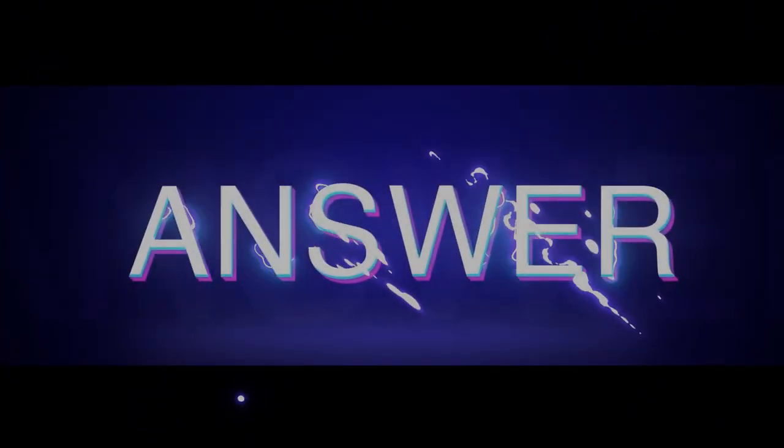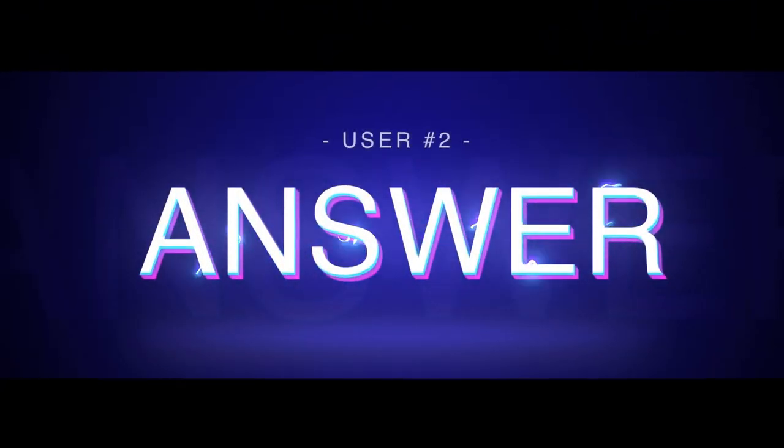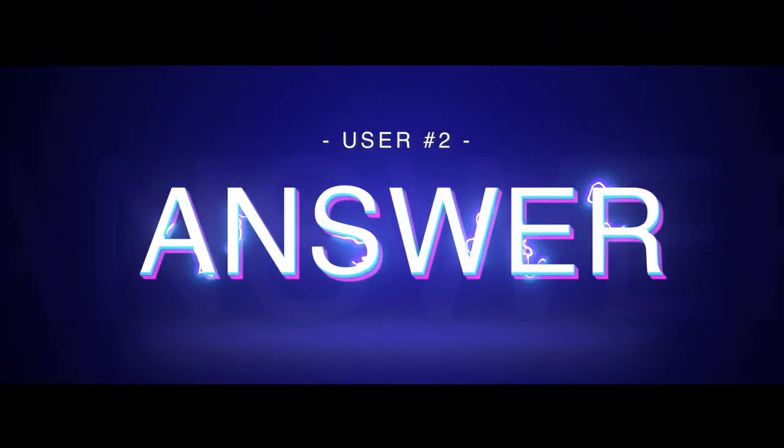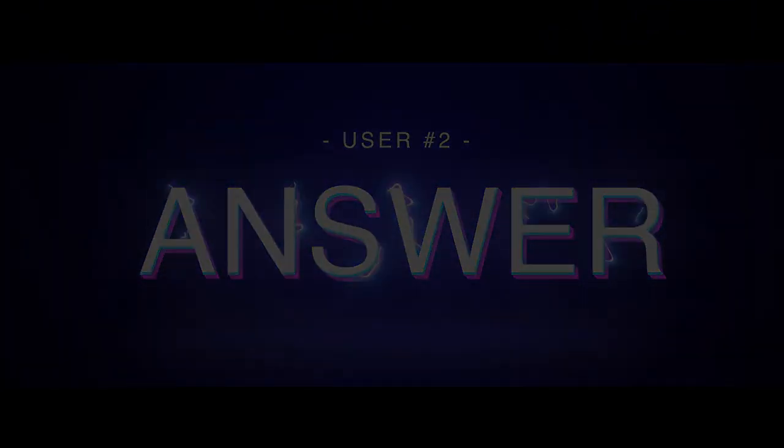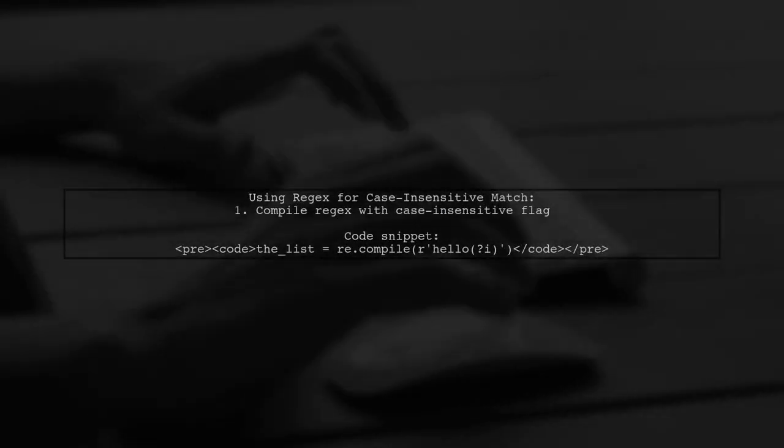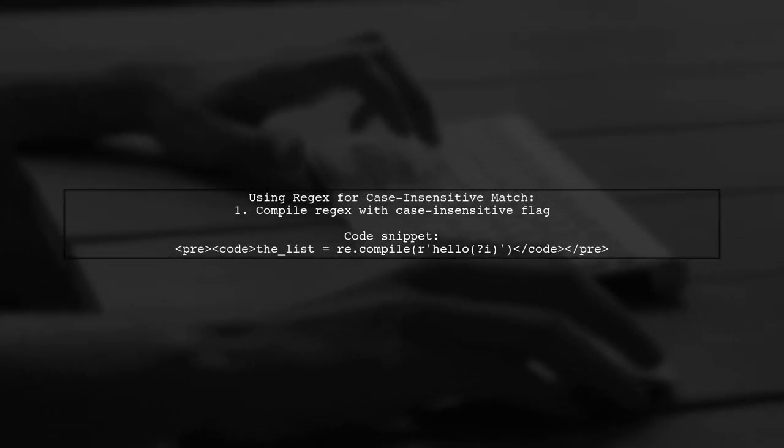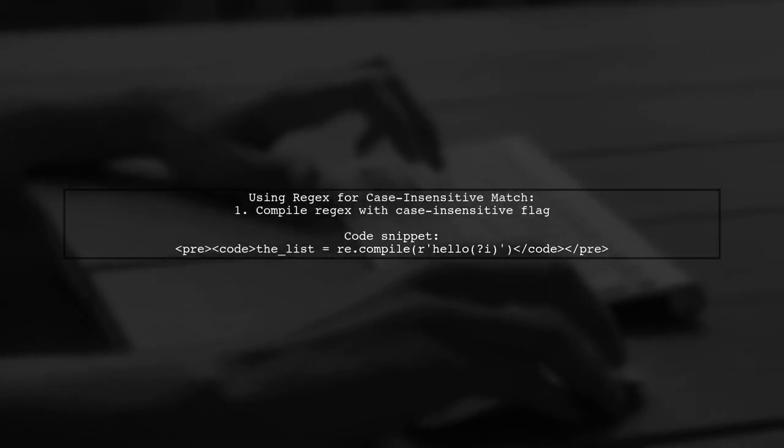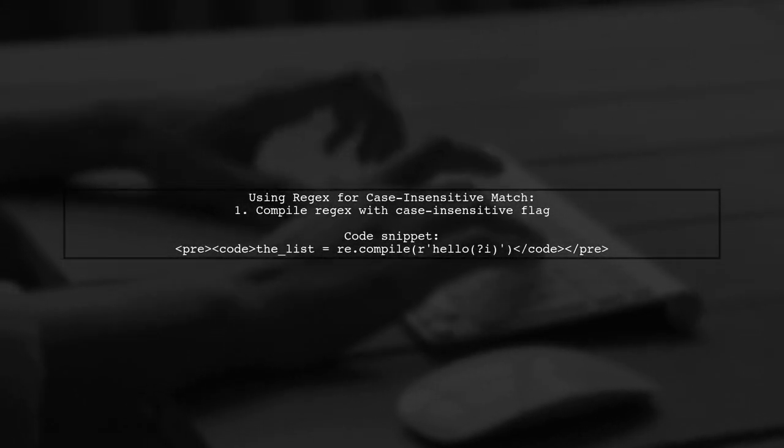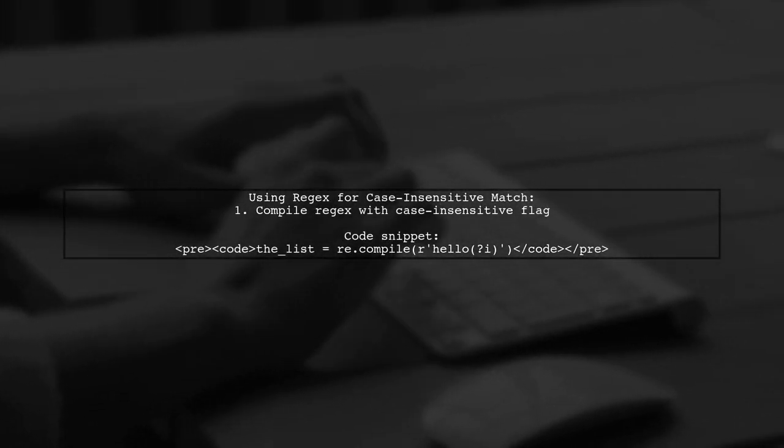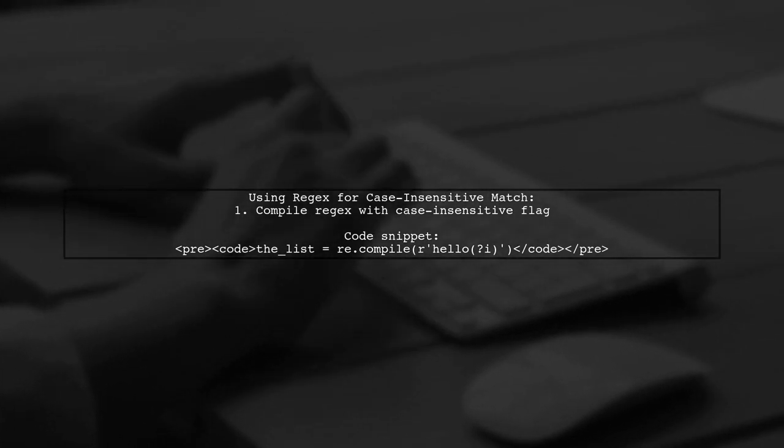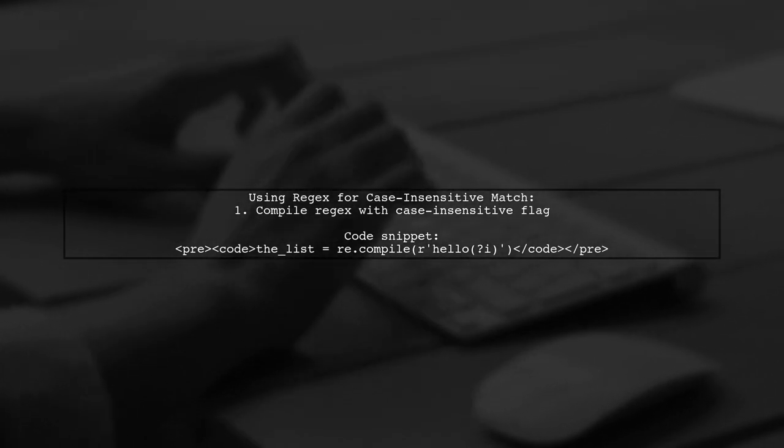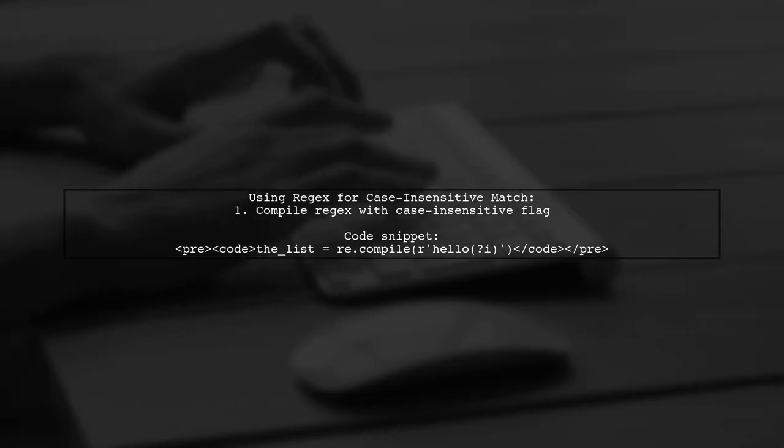Let's now look at another user-suggested answer. You can use a regular expression to match hello in a case-insensitive way. This is done by compiling the regex with the case-insensitive flag.